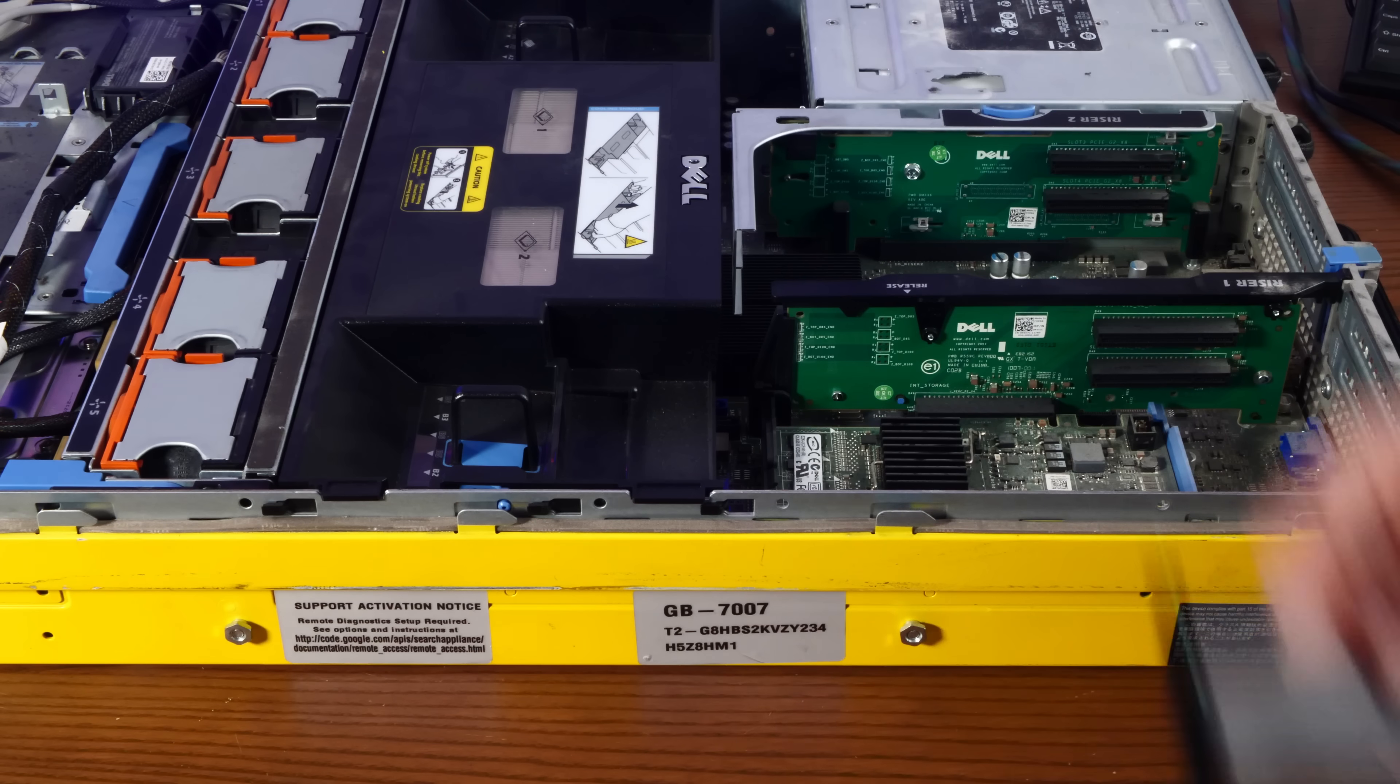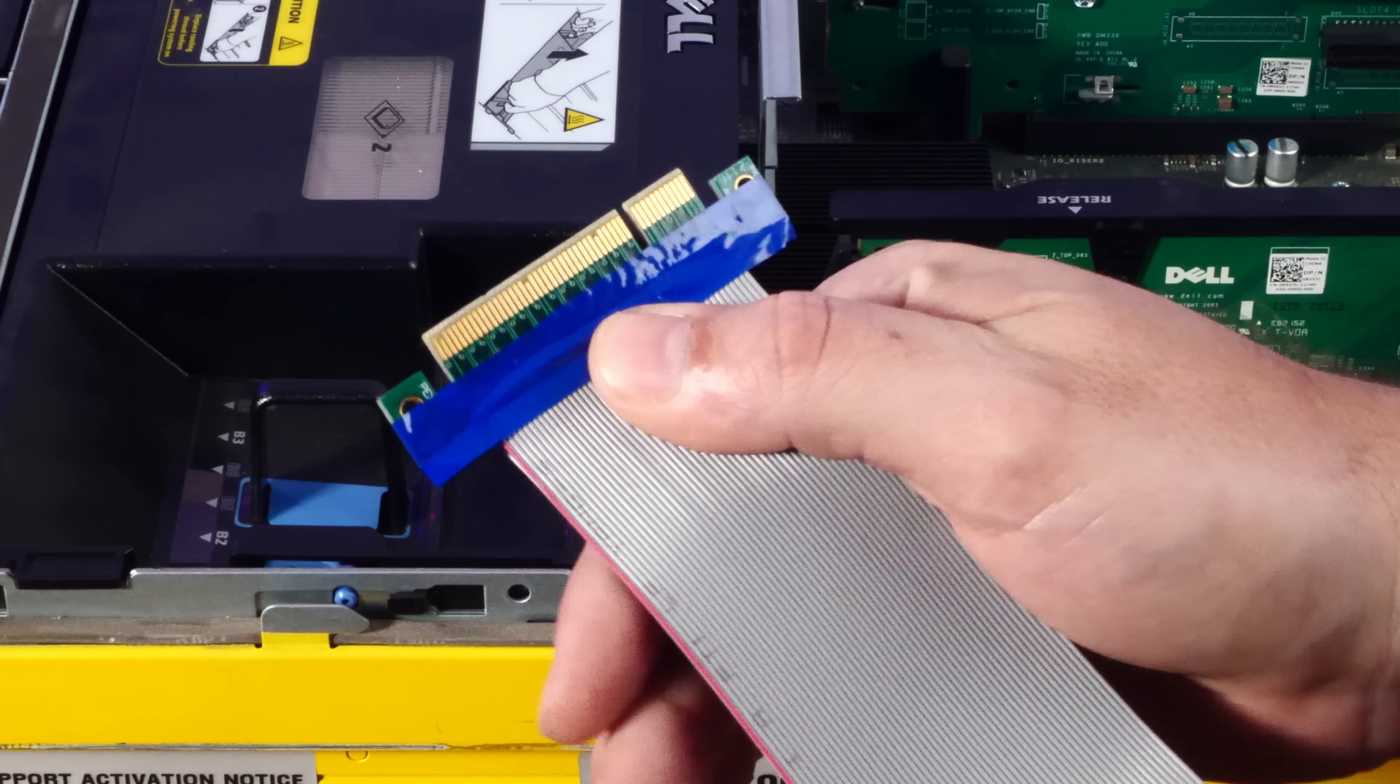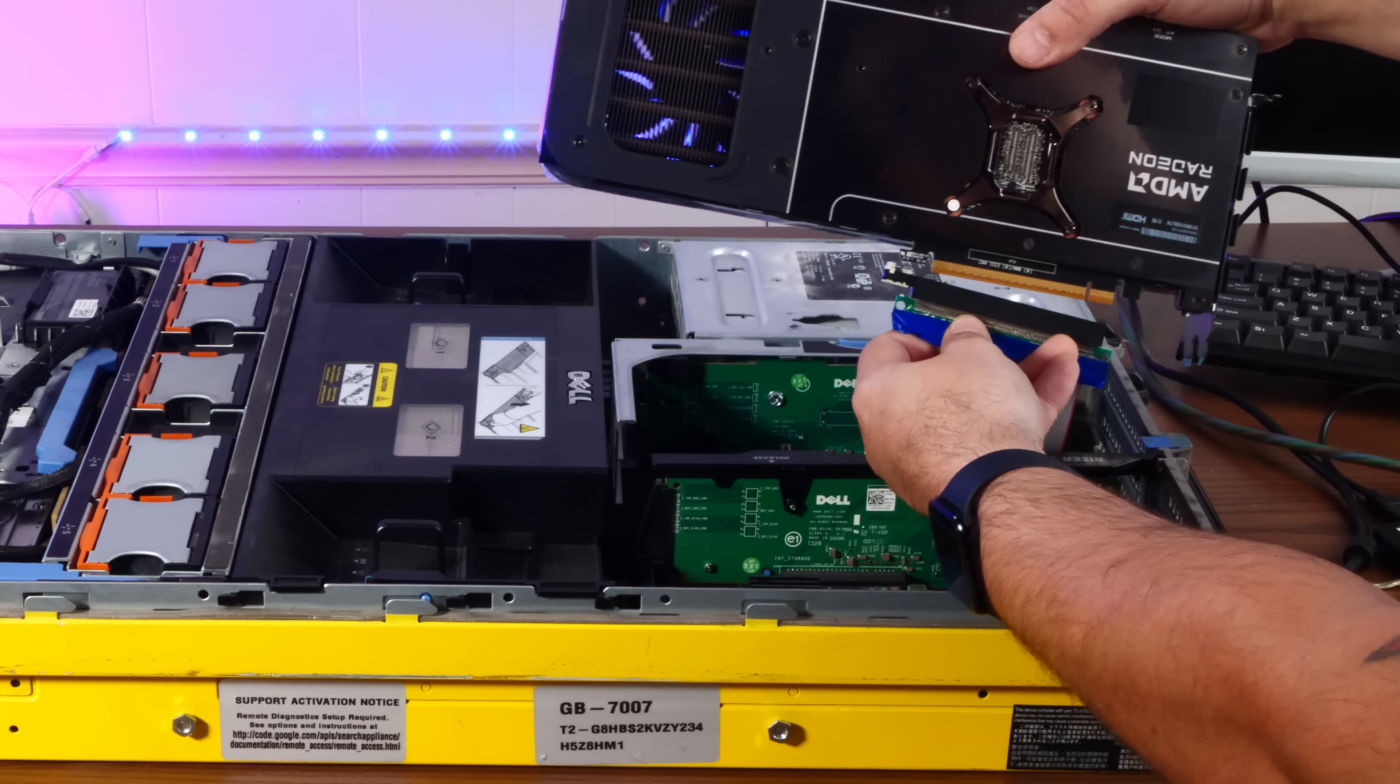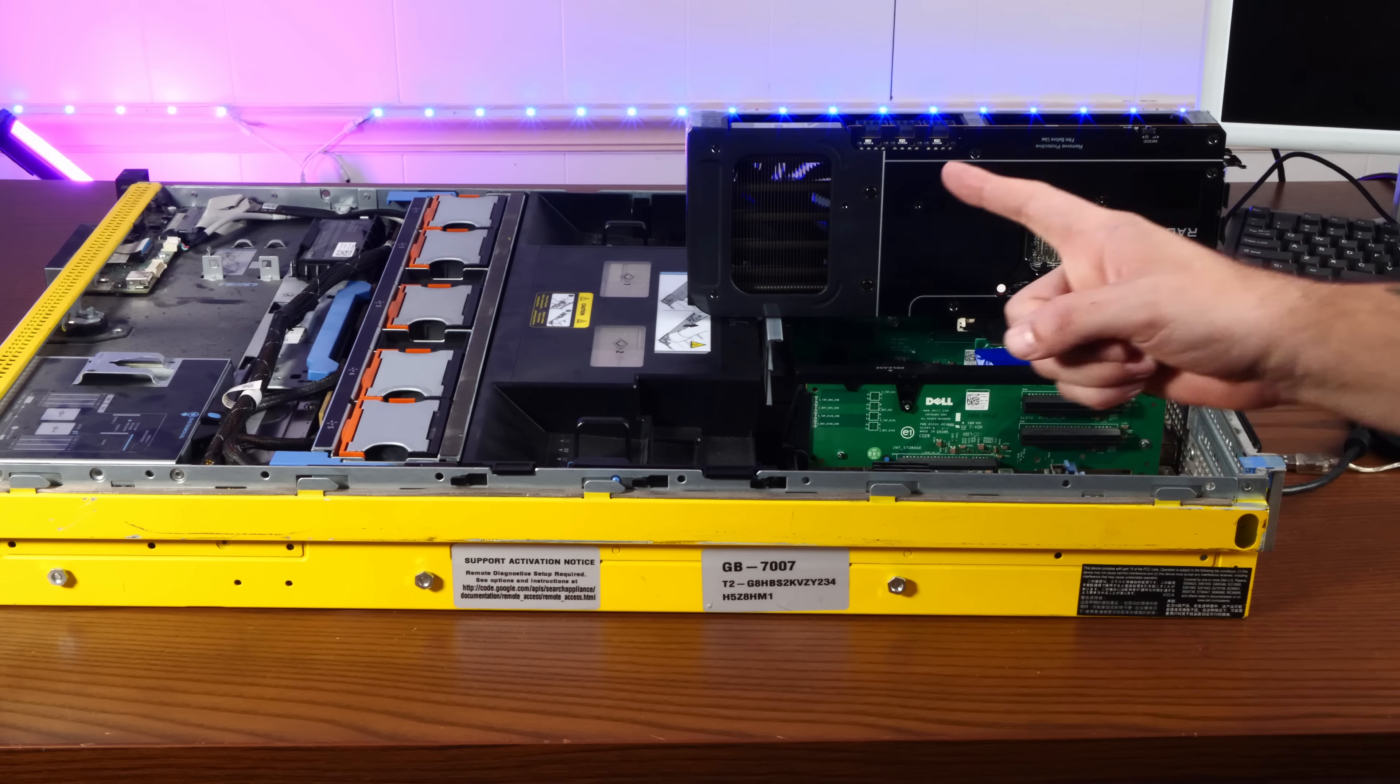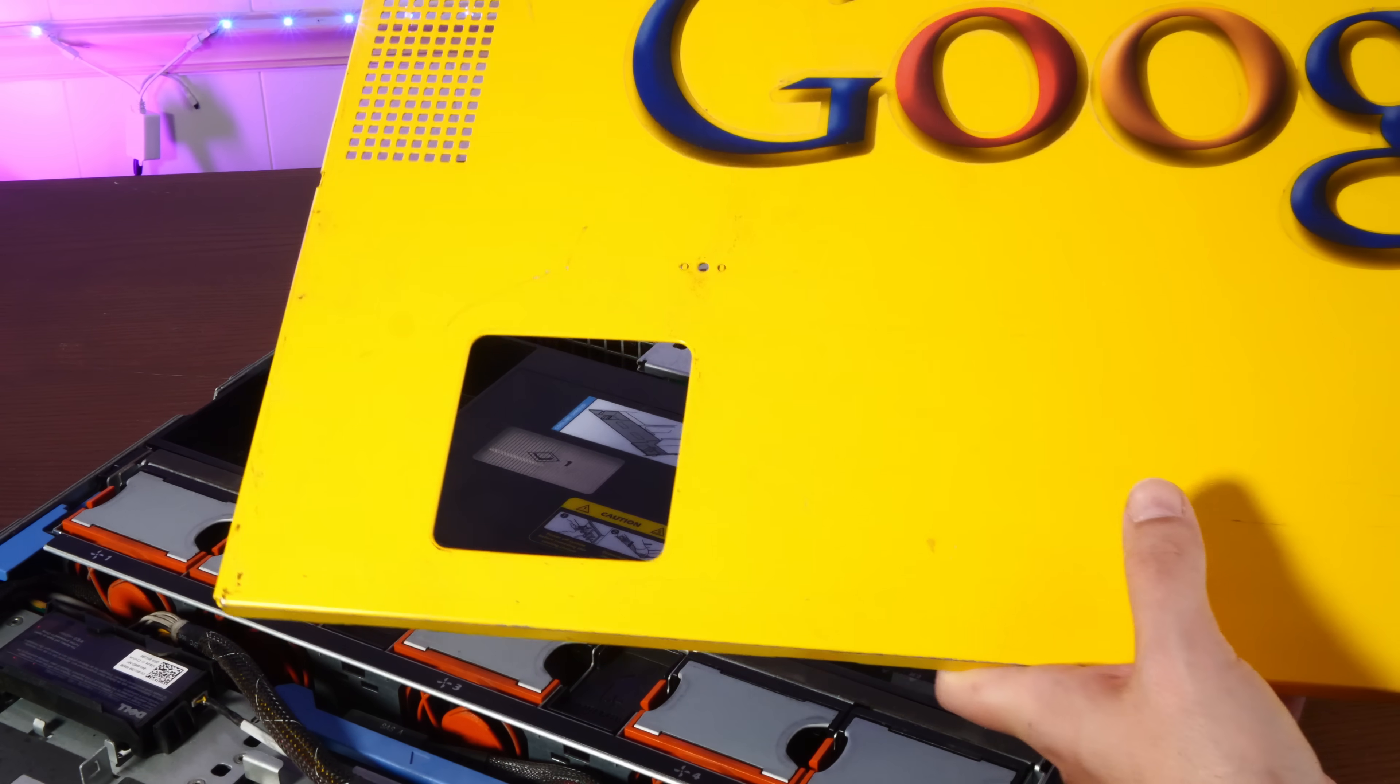But through the clever use of a cheap Amazon purchase, I have solved both of those issues. This is a riser to go from 8X to 16X. Plugs in there, no problem. And then our graphics card happily slots on top. But what about closing the case? You all yelled at me about that last time. Well, don't worry. That's not an issue. The riser cable actually fits through this hole. Check this out.